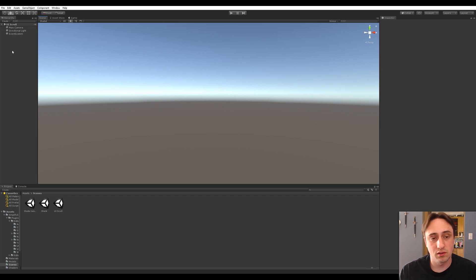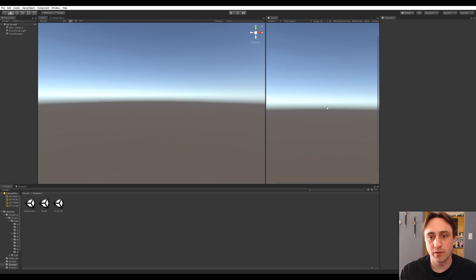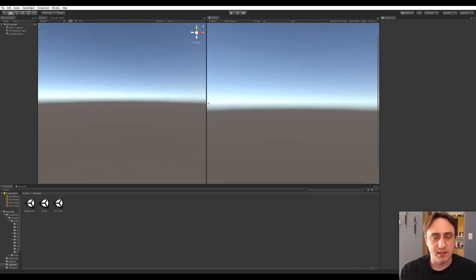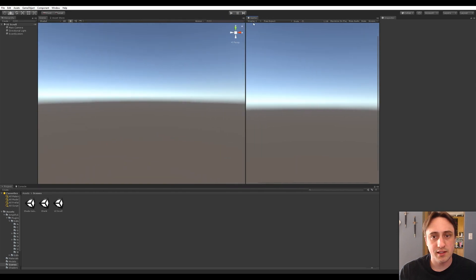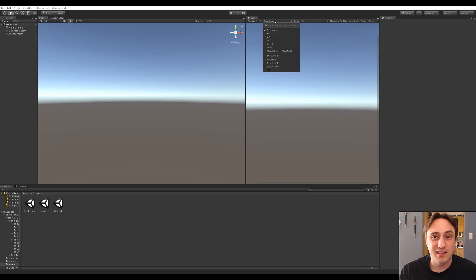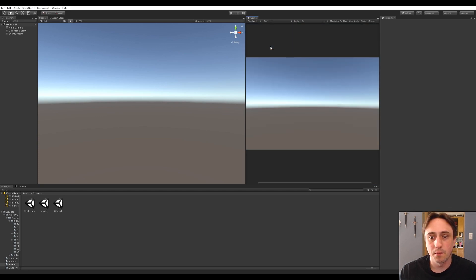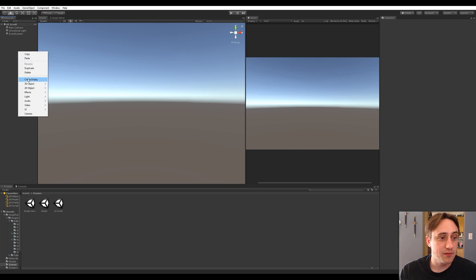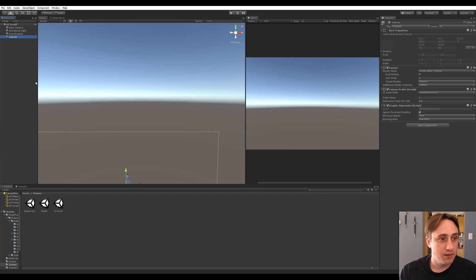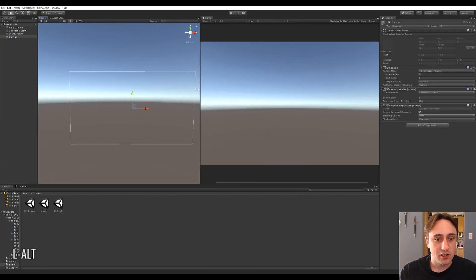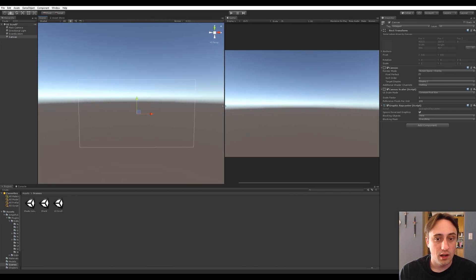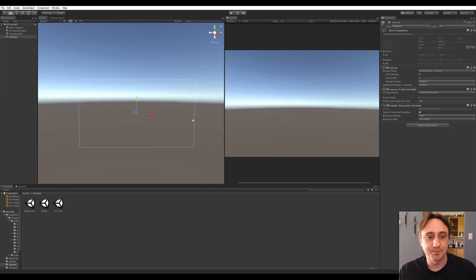Let's open Unity into a brand new scene — I called mine 'UI Scroll', call it whatever you want. I'm going to pull the game view over. Whenever I'm doing UI work I like a split view so I can see both the game and the scene. When you change the aspect of the screen you get a change in the canvas, so I like to change from free aspect and go to 16 by 9 or 16 by 10, whatever you're comfortable working in.